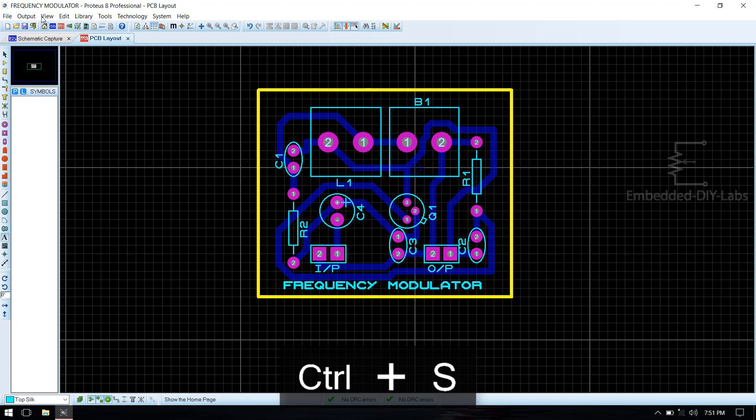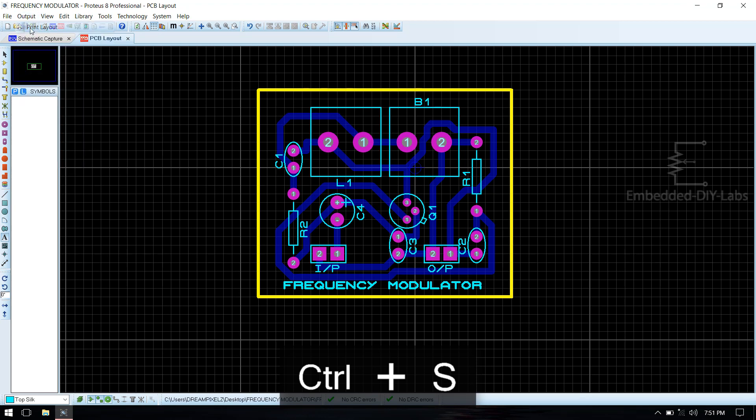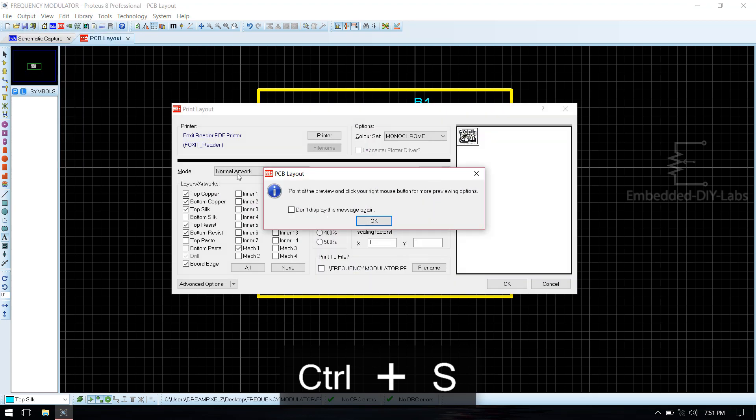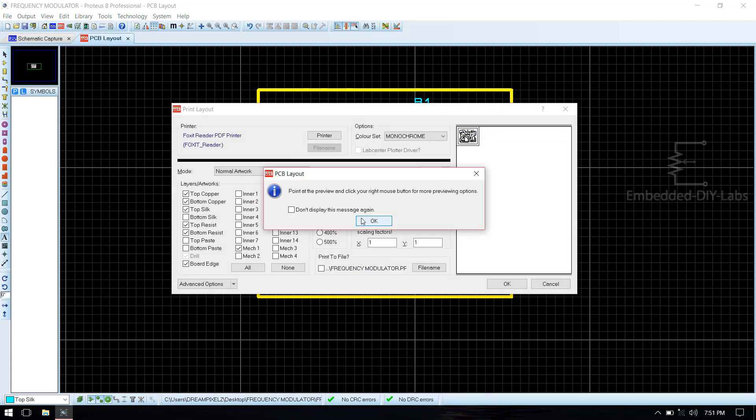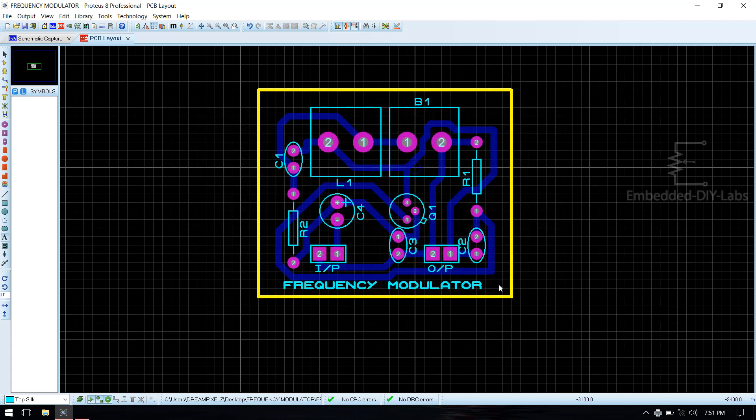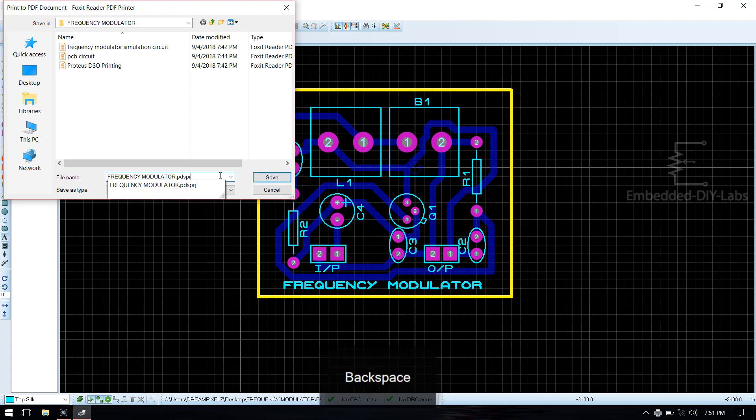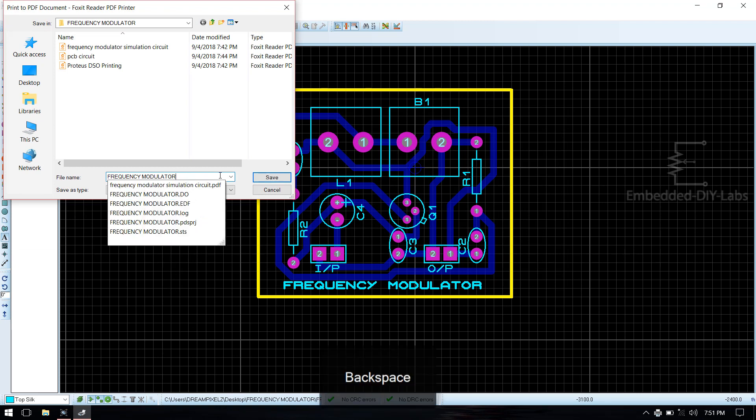Now print the layout. Go to output, print layout. Deselect top copper, top resist, bottom resist. We need only three layers: bottom copper, top silk, and board edge. Then make sure that it is 100% and save the file as frequency modulator PCB.